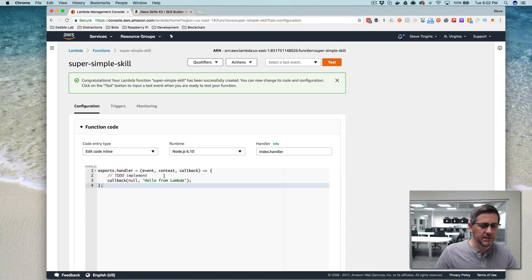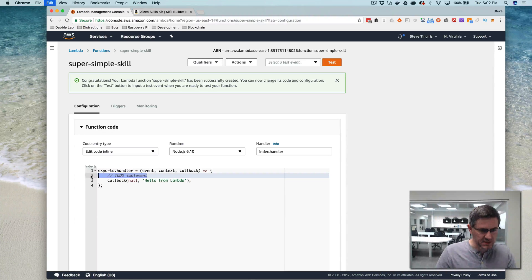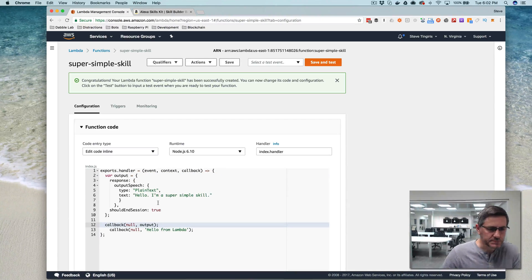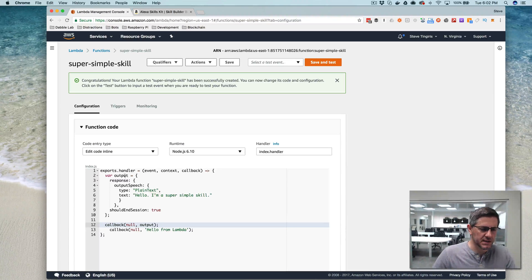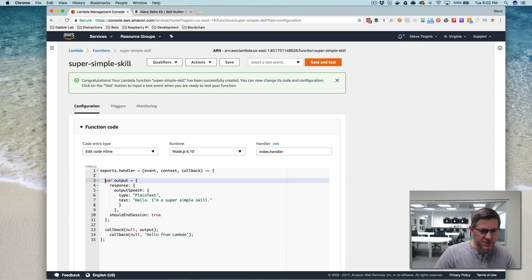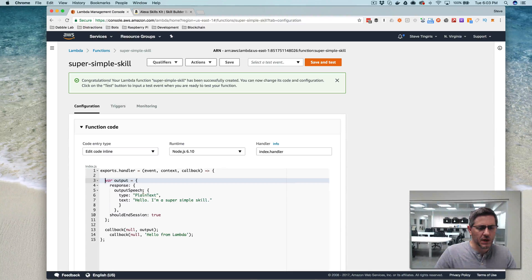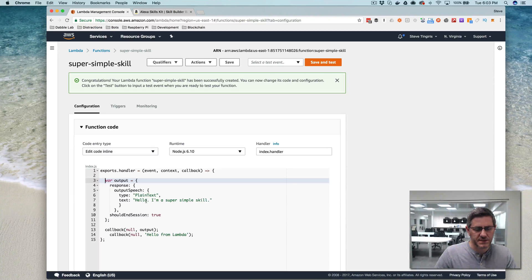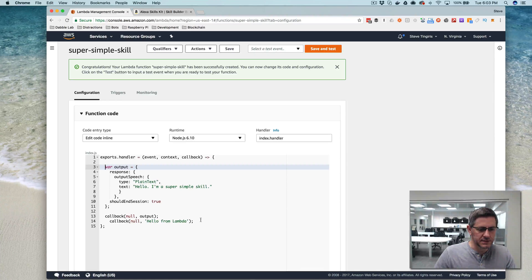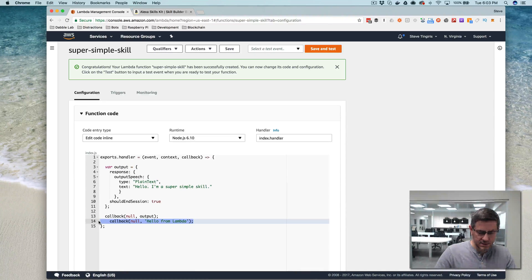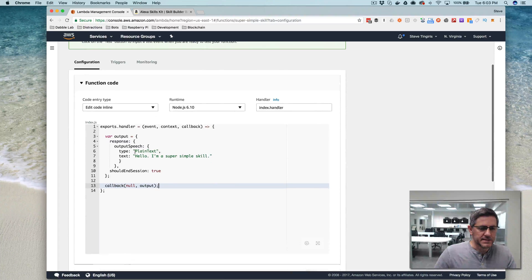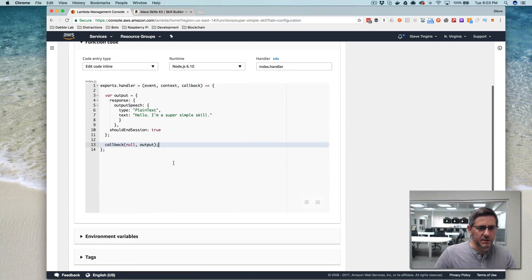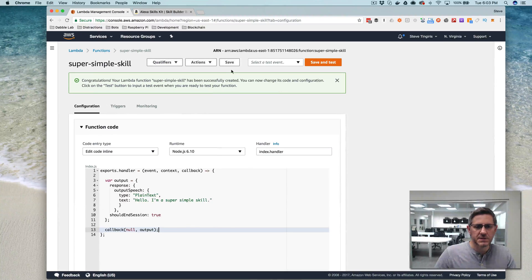and then in here, I'm going to cheat and just copy and paste to save us time, but there's an output format that Alexa is expecting, and in this case here, it's just a JSON format with a response node here, and some info, and I'm going to respond with a response that tells Alexa to speak back hello, I'm a super simple skill. Let's see, I want to get rid of this, we don't need that, and that is the simplest possible skill handler on the back end, so I'm going to save that.